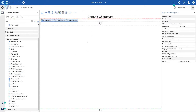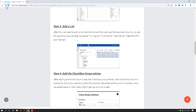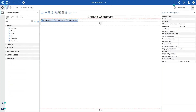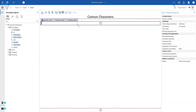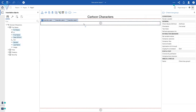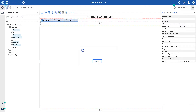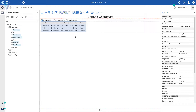Step three: add a list. I'm going to click on Source and select full name, first name, last name, date of birth, and gender. I'll select all these columns and drag and drop them into the second row of the table. Make sure you place your selected columns in the appropriate location, then release the mouse cursor — it will create a list for you. Our list is created successfully.